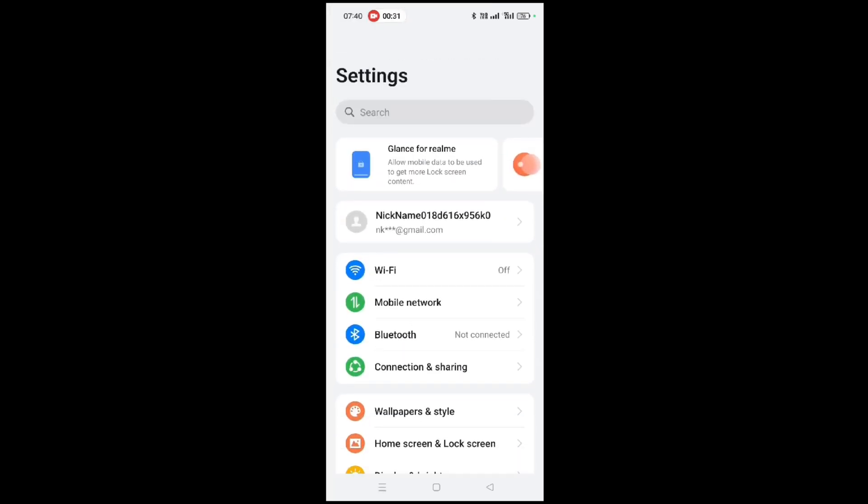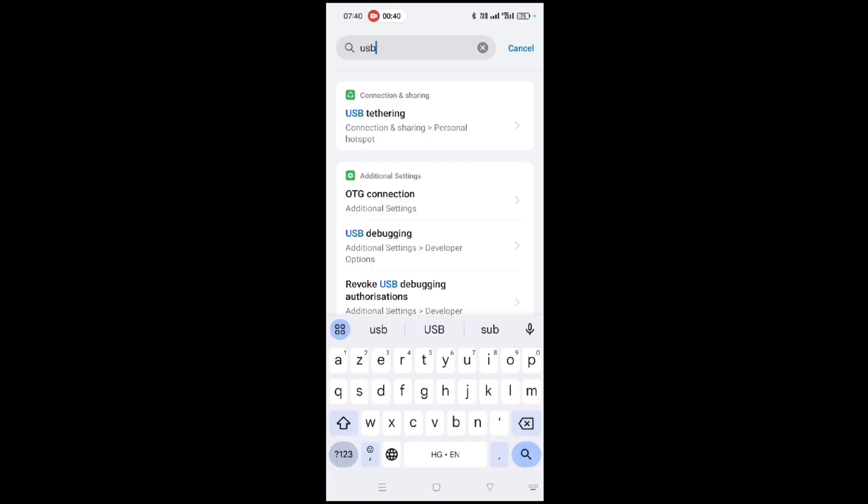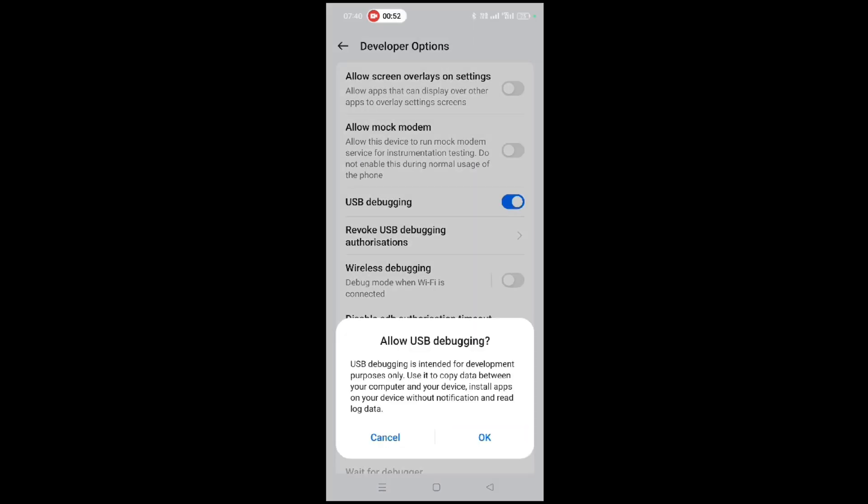In the search bar, type USB. Select USB debugger, turn on this setting, and tap on OK.